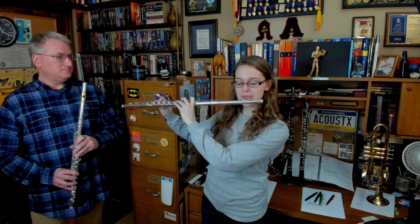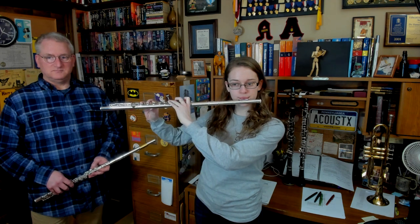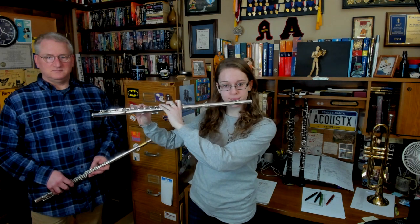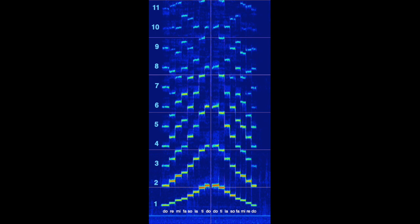Now let's listen to a one-octave scale and take a look at the spectrum. The scale is played by opening up holes in the instrument, which shortens the effective length of the cylinder. Each note on the scale, because the flute with an open hole is still an open-open cylinder, has its own harmonic series, and all of the integer multiples of the fundamental for each note show up in their individual harmonic series.